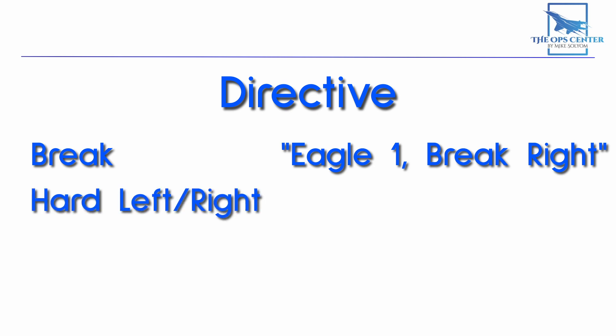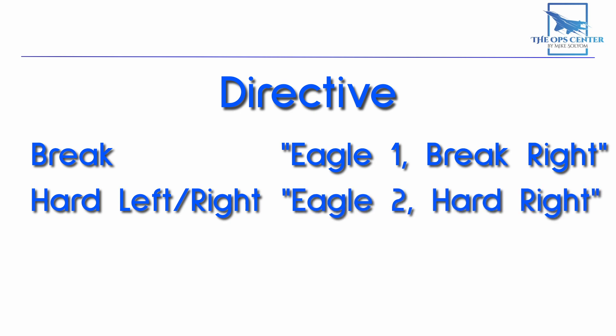This next one is like a brake directive. But instead of an energy depleting turn, we want a maximum power, sustained performance turn, and no flares are required. You would use this once a threat is spotted and the flight needs to turn to engage it. So it would sound like this. Eagle 2, hard right.